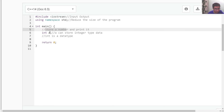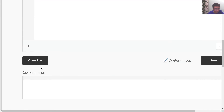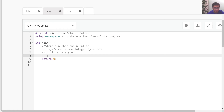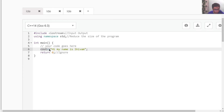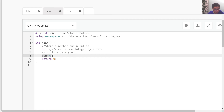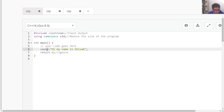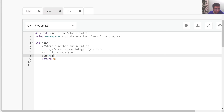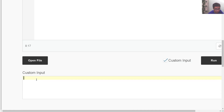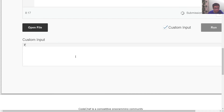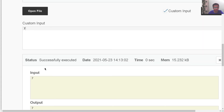After declaring the variable, we have to store a number inside 'a' from user input. I'll write 'cin >> a'. Just like we use cout for output, we use cin for input, and instead of less-than signs, we use two greater-than signs. This line handles the input part. After that, I write 'cout << a' for the output. If I give a custom input of 7 and run the program, it will simply give us 7 as the output.